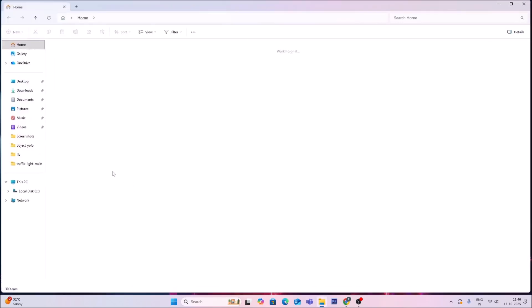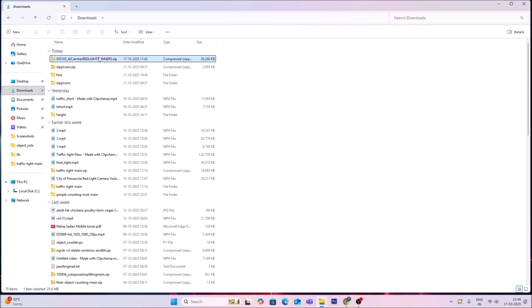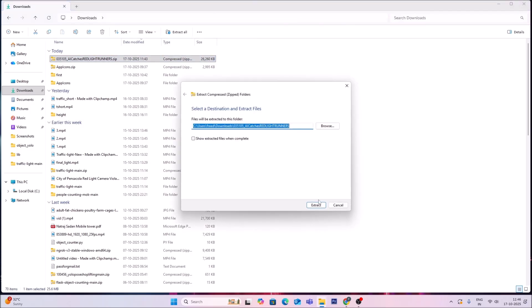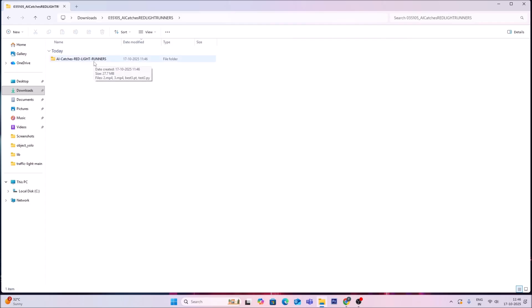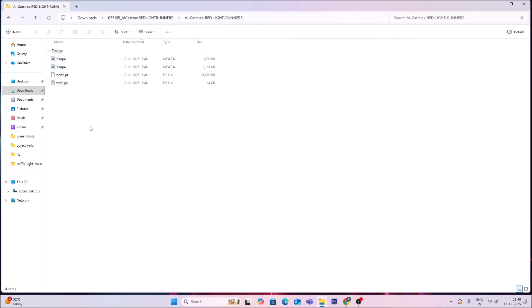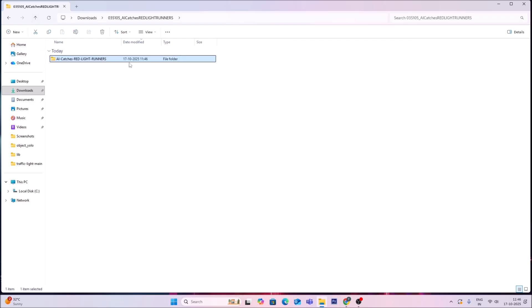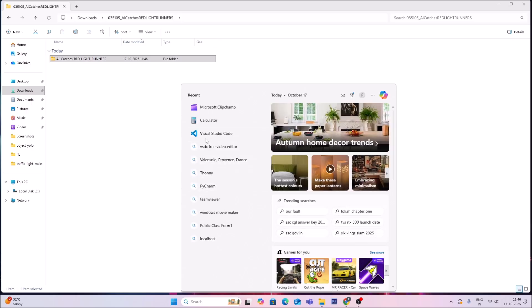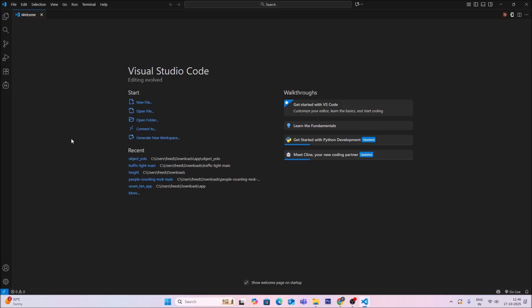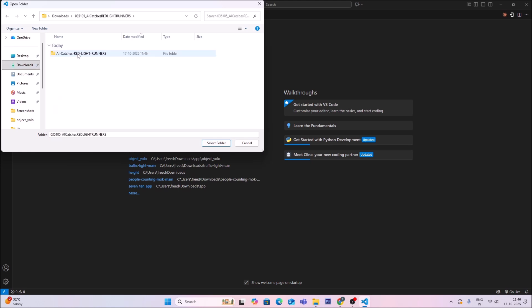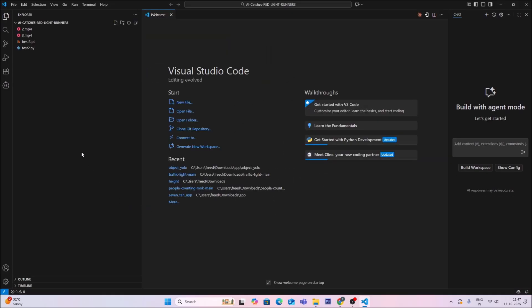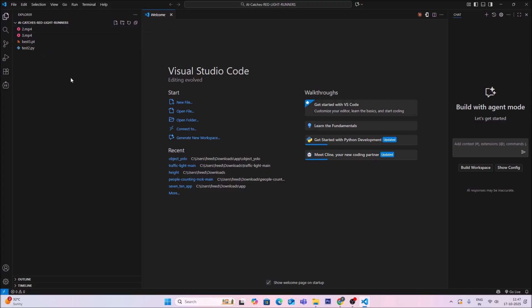Let me show you how to use this project. Go to Downloads, find the project folder, right-click and click Extract All, then click Extract. It will extract the project folder. Go inside and open the main folder with VS Code. Go to File, click Open Folder, navigate to Downloads, find the project folder, and select the main folder 'AI catches red light runner'.